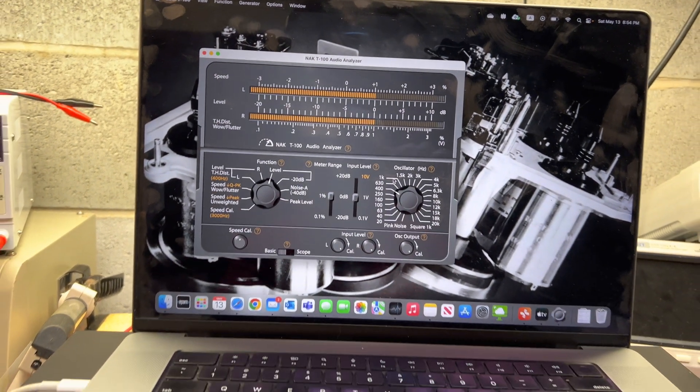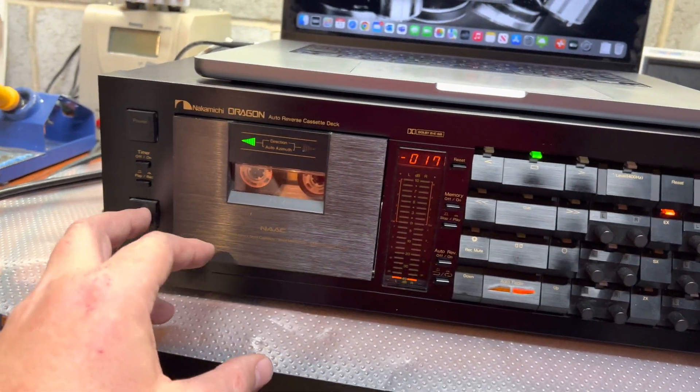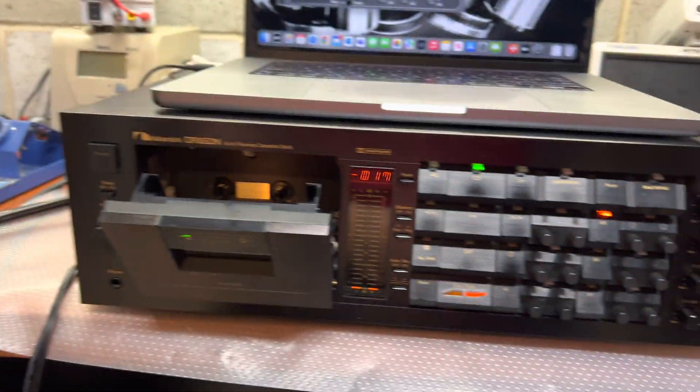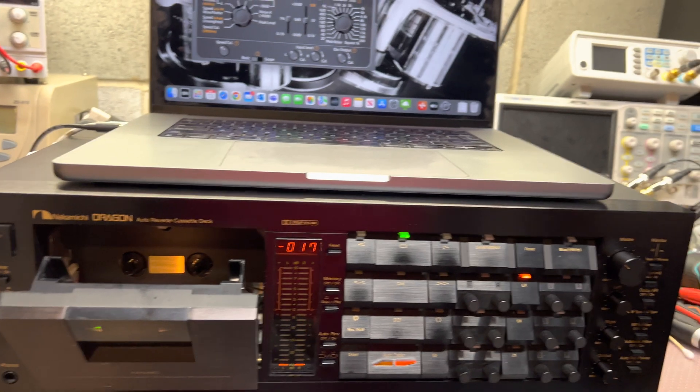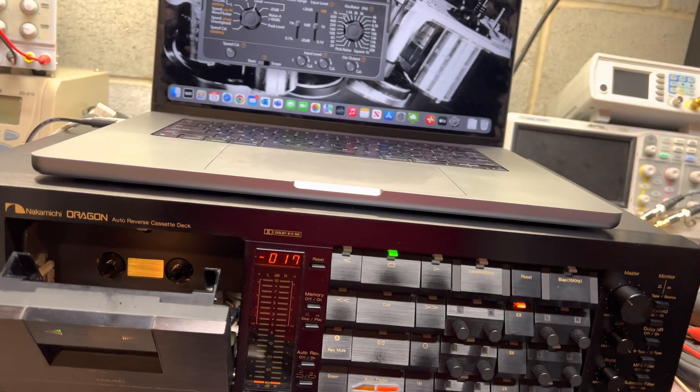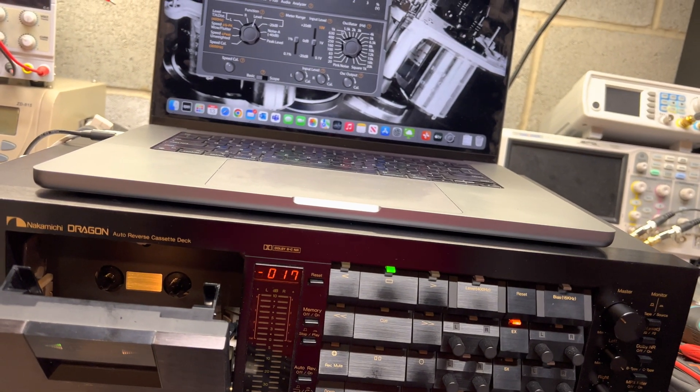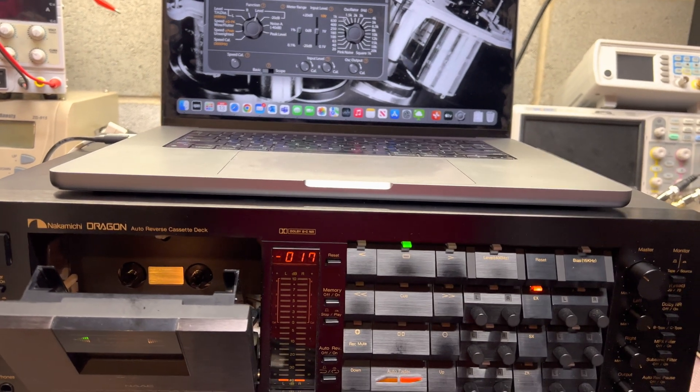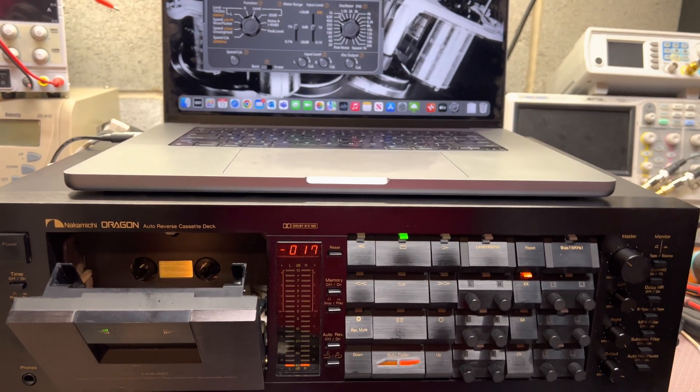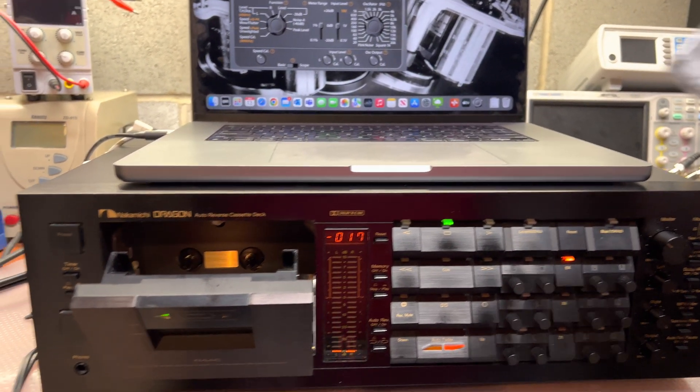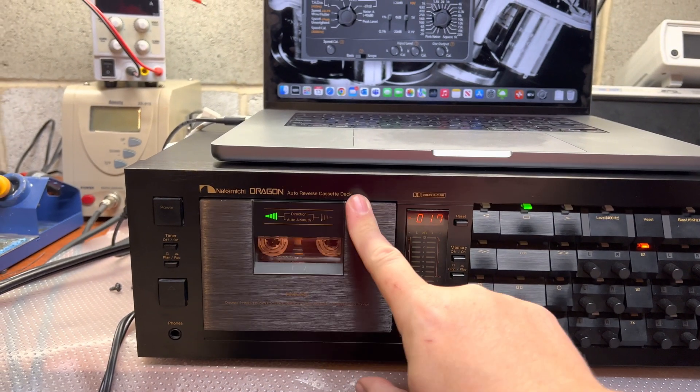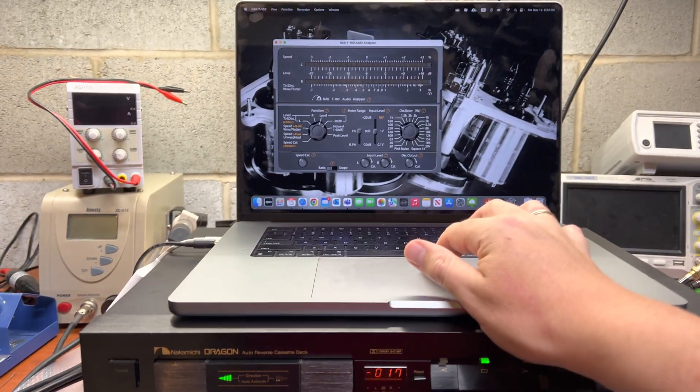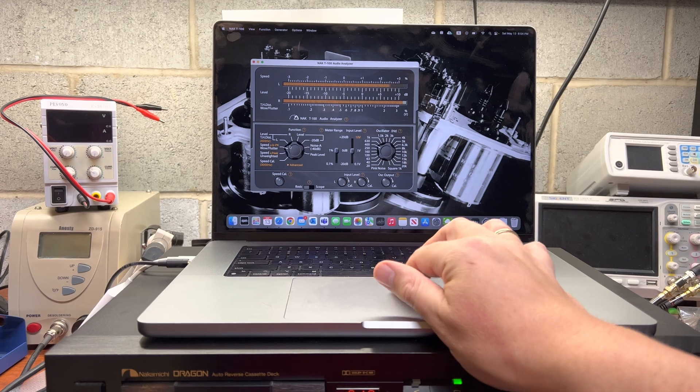All right, that's fine. Okay good. Next we will be measuring wow and flutter. It's pretty interesting to see what you will get with this Dragon because it's a little bit more worn than the previous one. Let me switch to the wow and flutter mode.